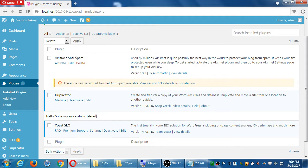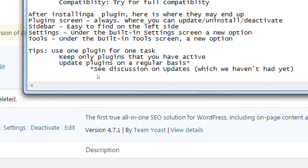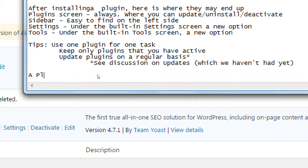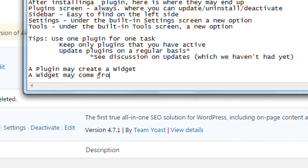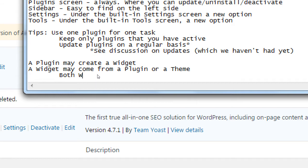Plugins versus widgets — it's kind of an apples-to-oranges comparison in that they are both fruit but different fruit. Both plugins and widgets give you extra features. But the difference is that oftentimes you get widgets from plugins. When you want to add more widgets or activate more widgets, they often come from a plugin or a theme. So a plugin may create a widget.